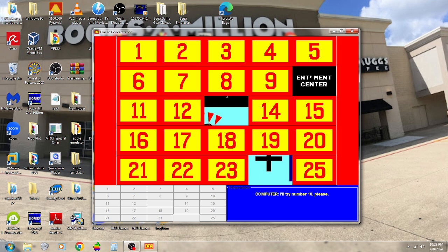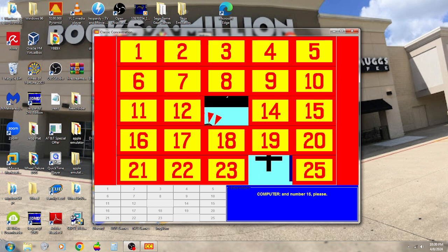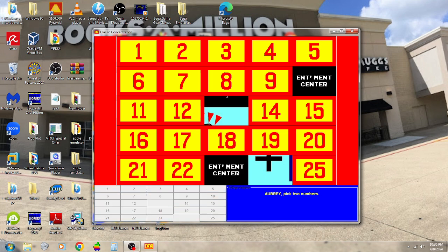Number 10 has the Entertainment Center, and number 15. Sorry, no match. 10 and 23. We got the Entertainment Center, so that takes care of that.